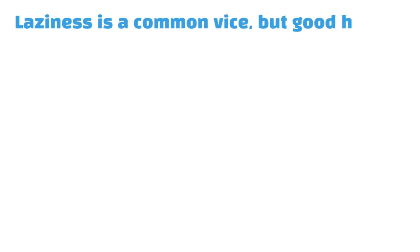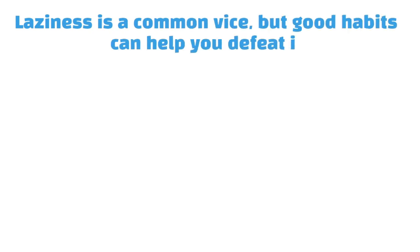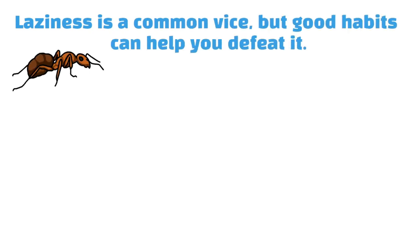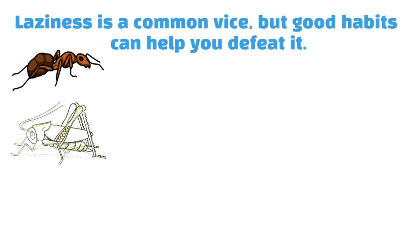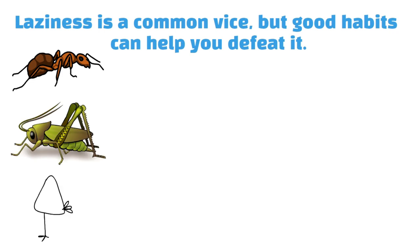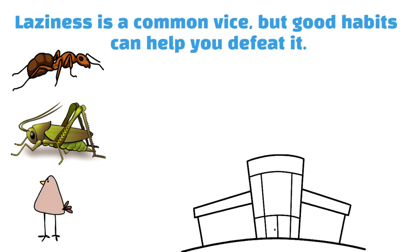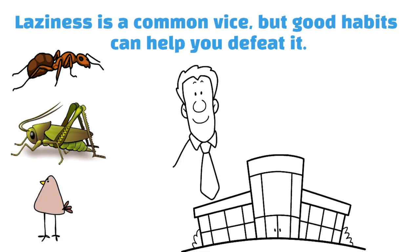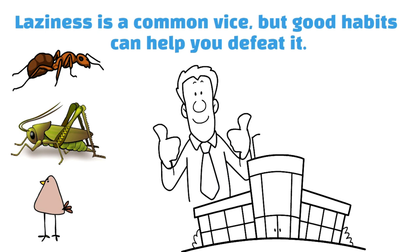Laziness is a common vice, but good habits can help you defeat it. The fables of the ant in the grasshopper and the little red hen teach us that hard work pays off.